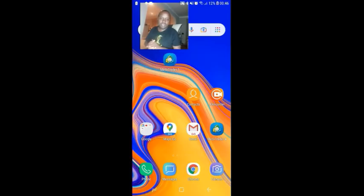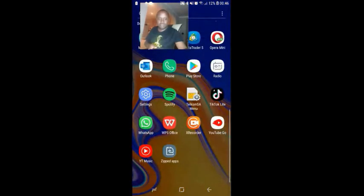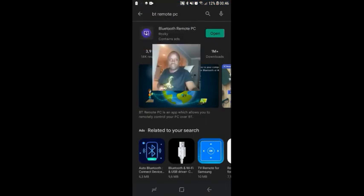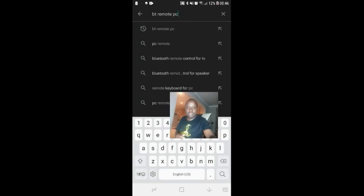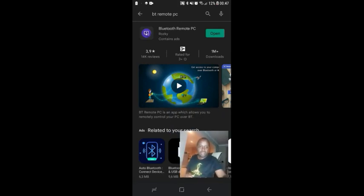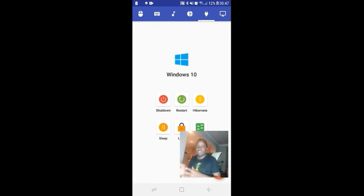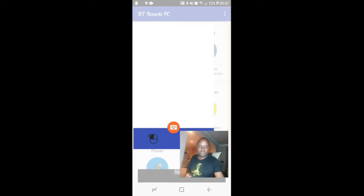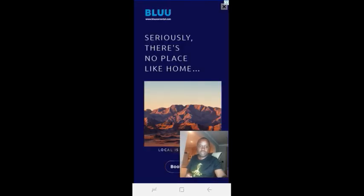On your Android device, head on to the Play Store and search for BT Remote PC. When you search on your Play Store and type BT Remote PC, it's going to take you to an app called Bluetooth Remote PC. Install the APK, then open it, and make sure your laptop or PC is connected via Bluetooth.